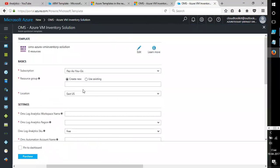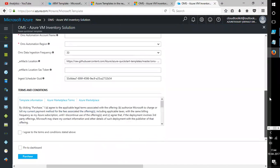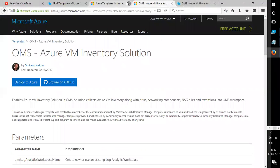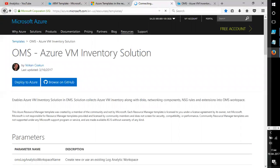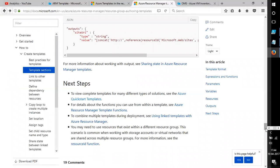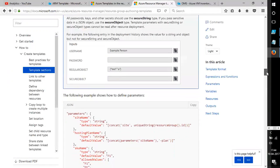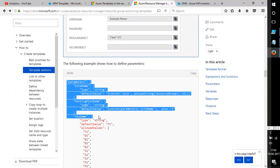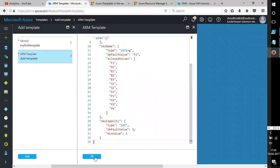It's loading and asking for information — this is the OMS Azure VM Inventory Solution. This is how you use the deploy templates feature. If you want to create your own, you can add your own code. Let me quickly find a simple code example to paste in.